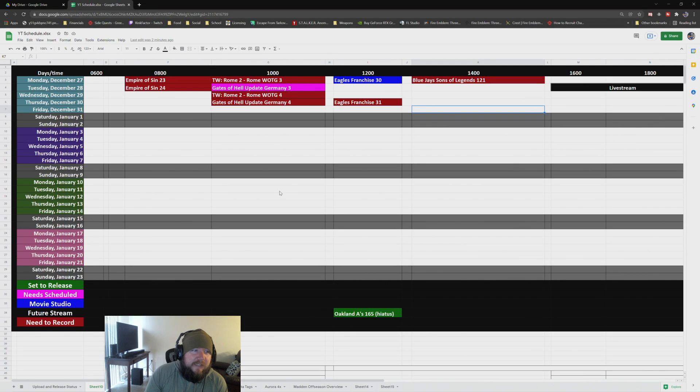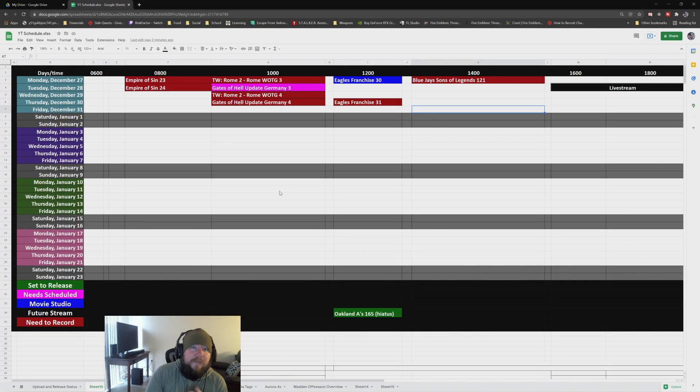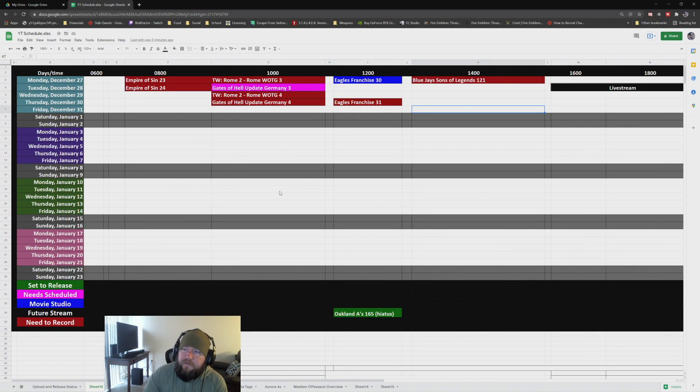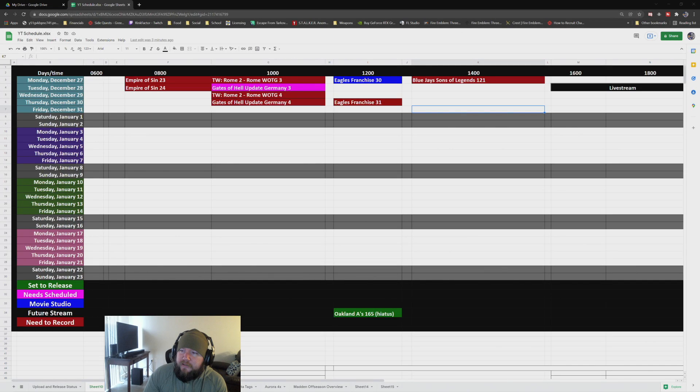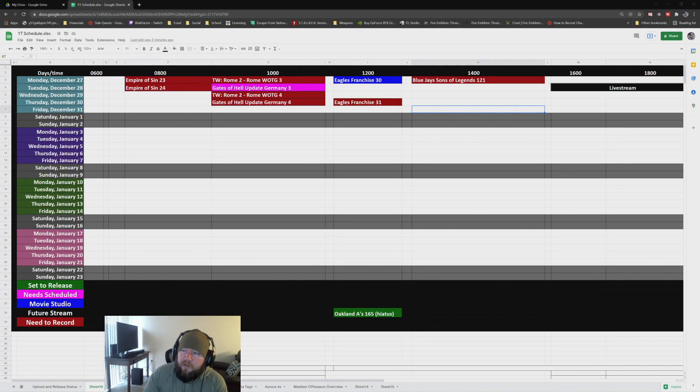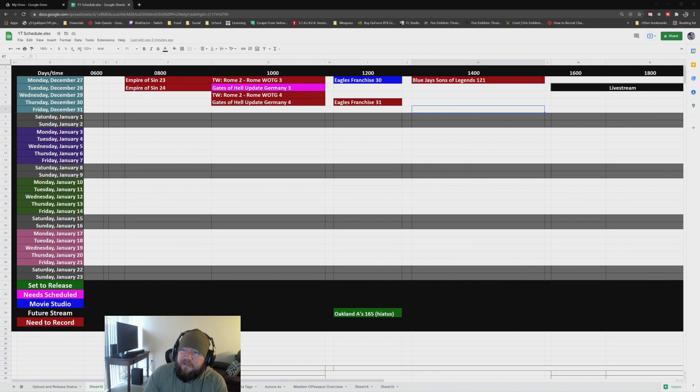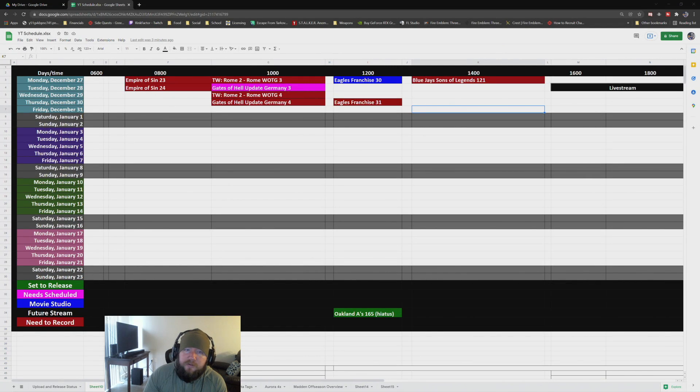So, don't be alarmed with this. This starts on Monday. But I still have some content that I'll be uploading today. We'll have Empire Sin. Then I'll put the Eagles franchise out today. I'm editing the next one.